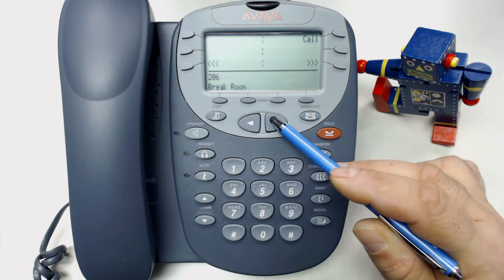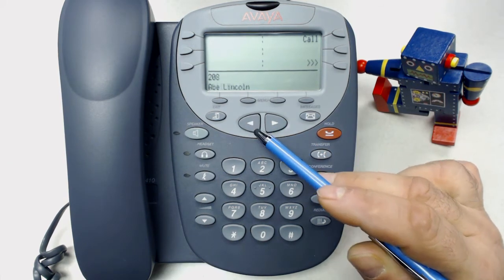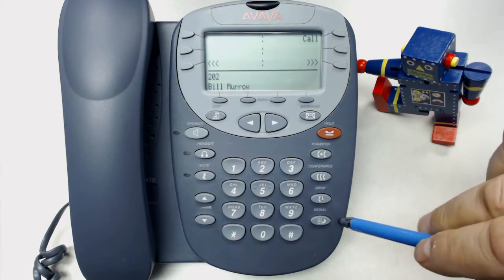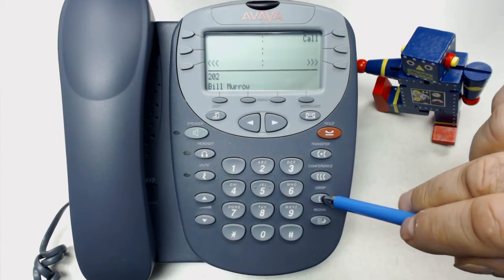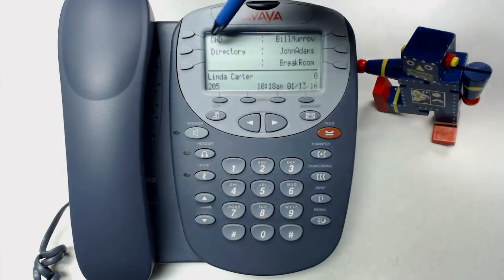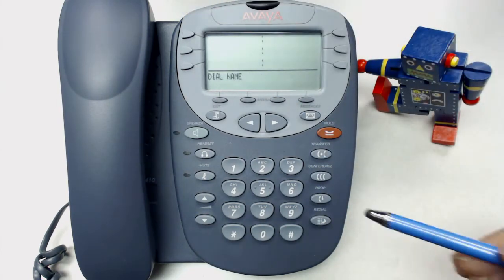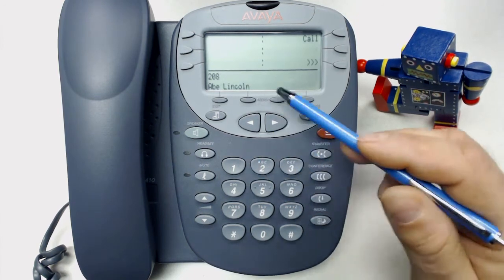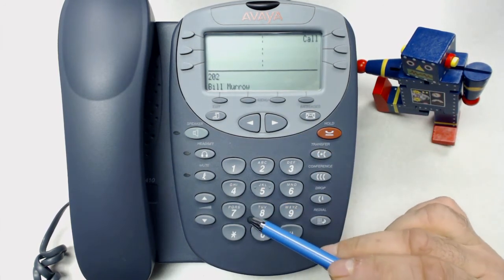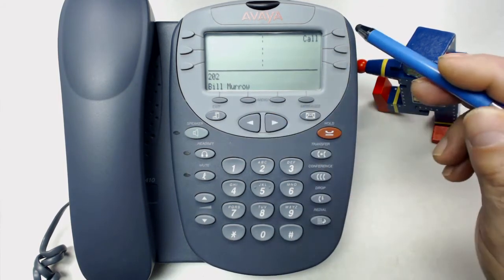Now if we wanted to narrow that down, what we really needed to do was wait until we saw the person in the display. So let's go back to exit, back to our directory, index. Now let's see what happens — B, that's going to be a few people. I, L. Now you see there's only one Bill, and we can call him.